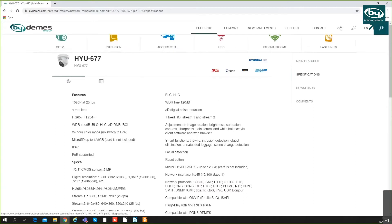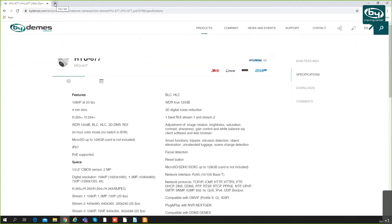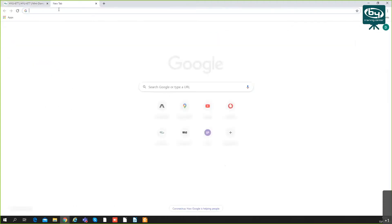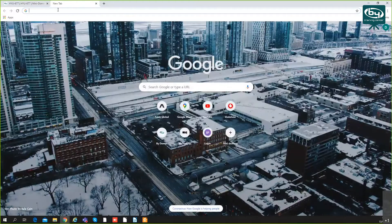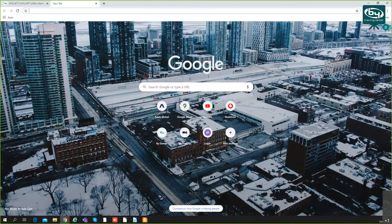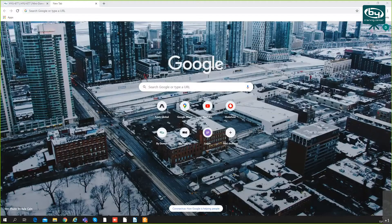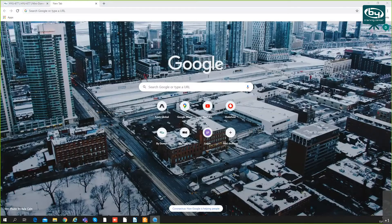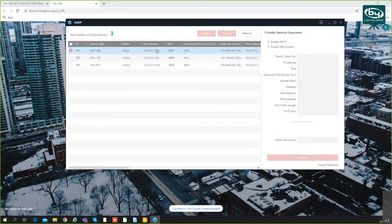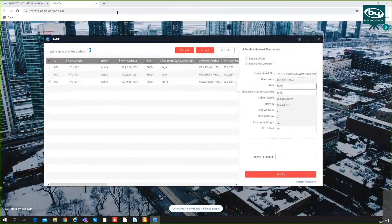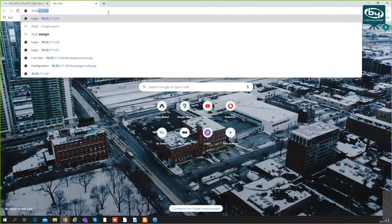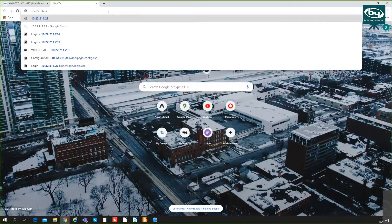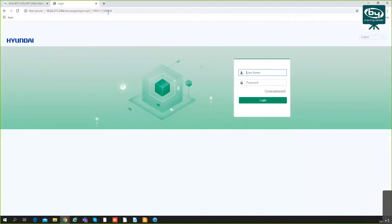I'm going to open the camera in this browser. Let me check my IP address. It's set up in my IP range. Yes, you can see here it's 677, 10.22.2.234. Standard login.